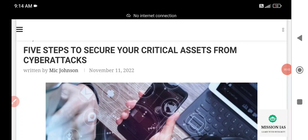Hi folks, a very good morning to all the viewers watching my video. I am from the team of Mission Island with Integrity. In this video analysis, we will be discussing five steps to secure your critical assets from cyber attacks. If you are new to this channel, please subscribe, like, and share the channel for the latest updates on science, technology, and security.